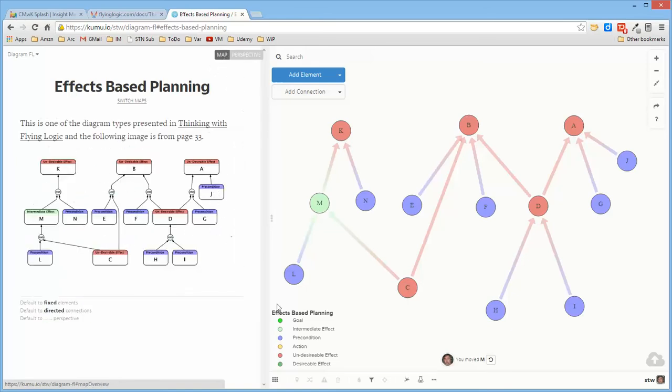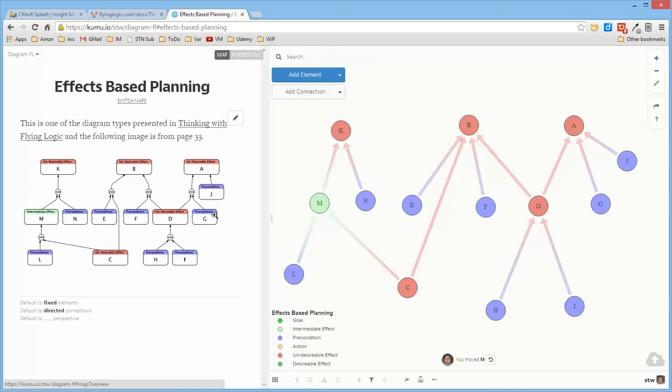There are several colors that aren't on this diagram, but they were in the definition for elements that might be used in an effects-based planning diagram.